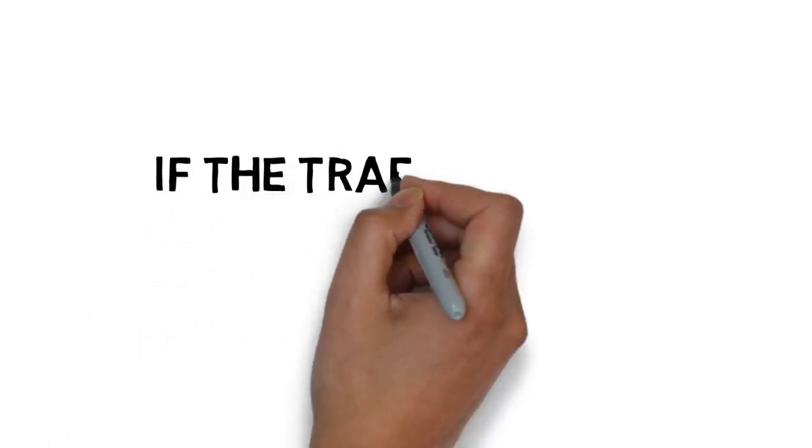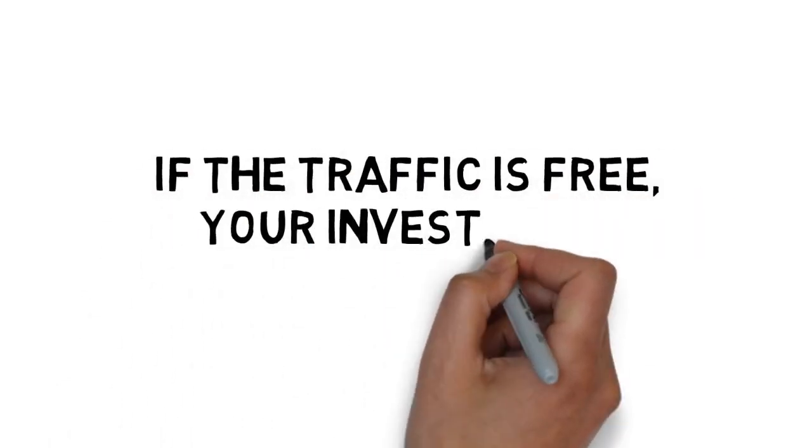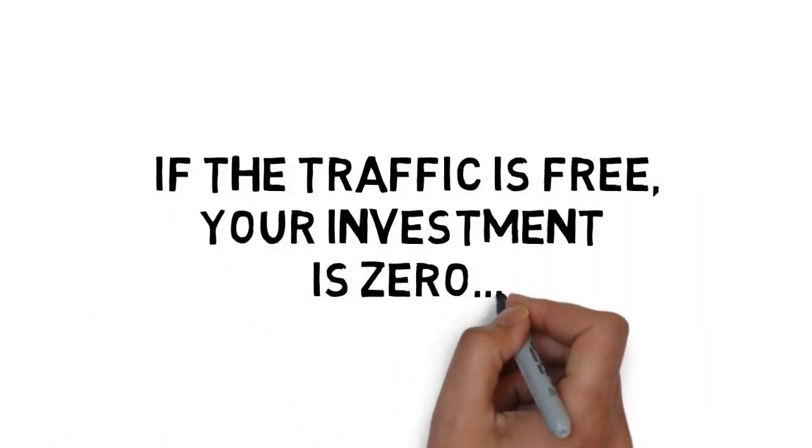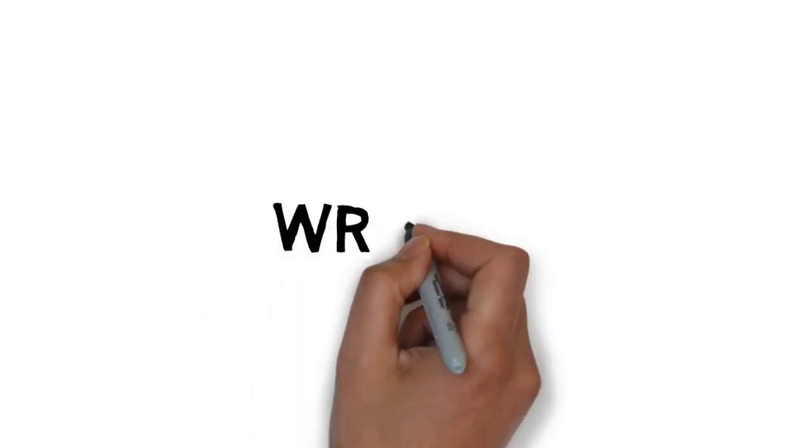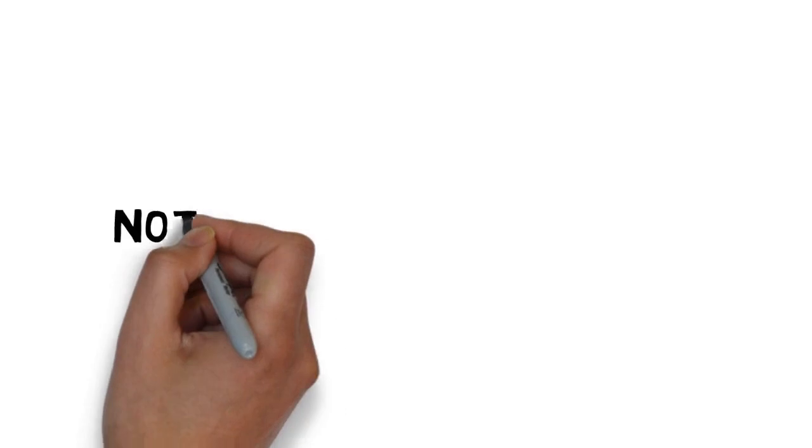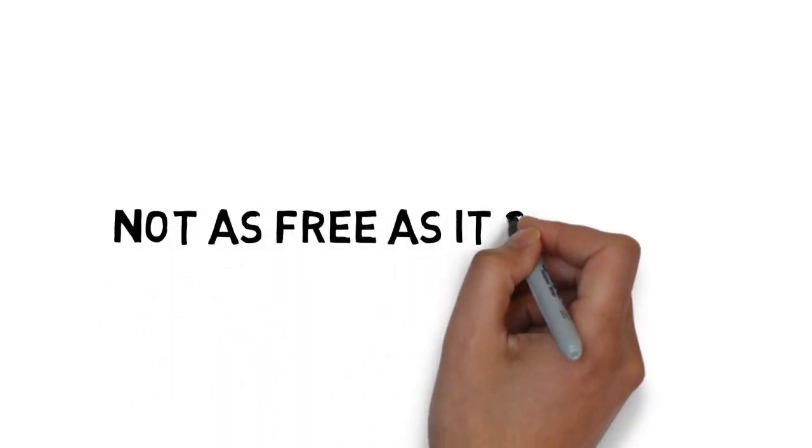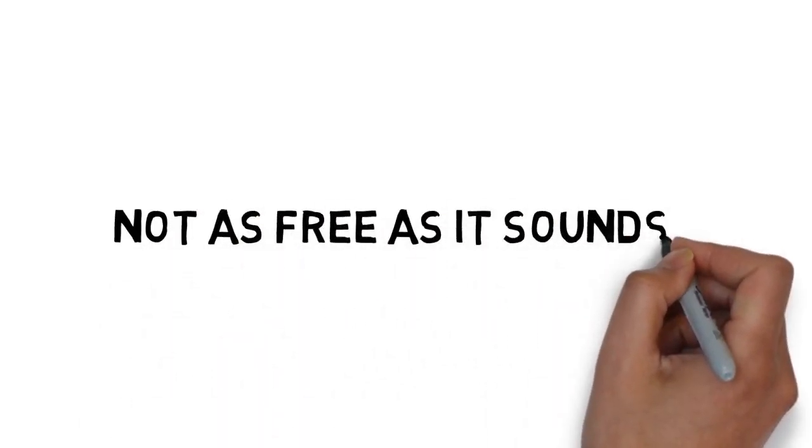After all, if the traffic is free, your investment is zero, right? Wrong. Free traffic is not as free as it sounds.